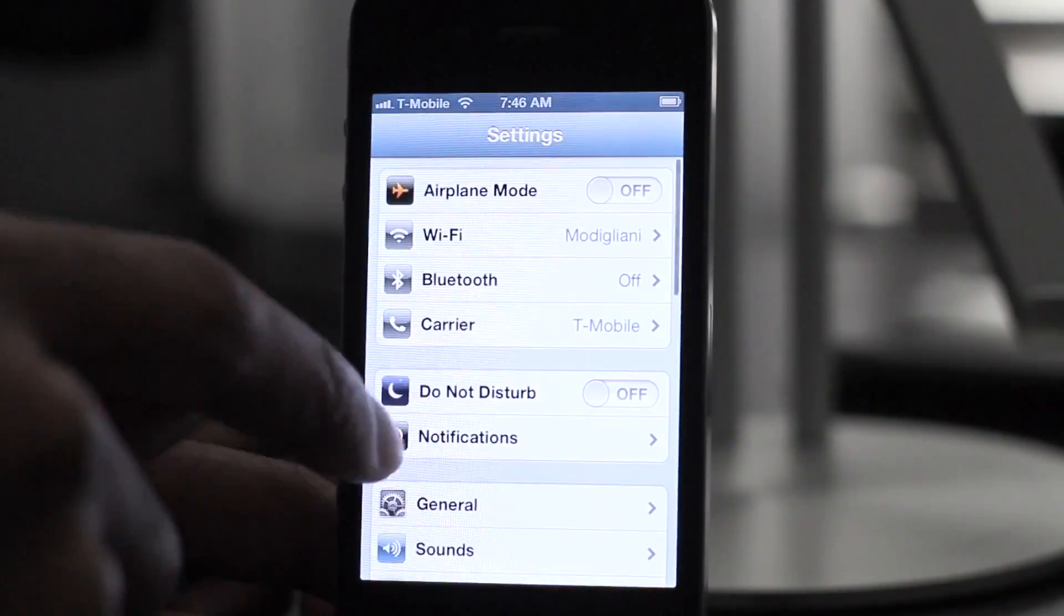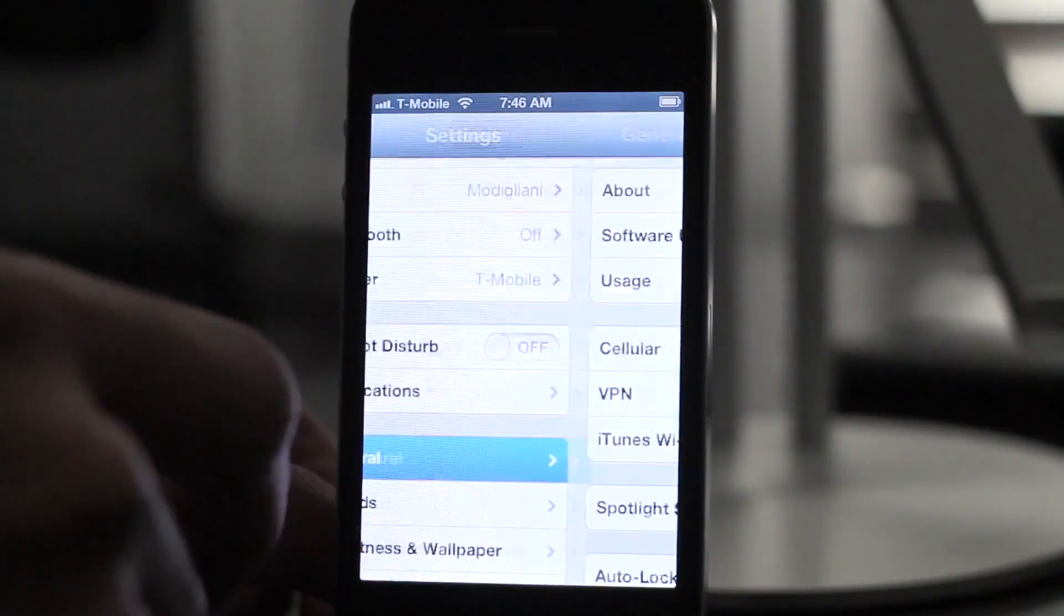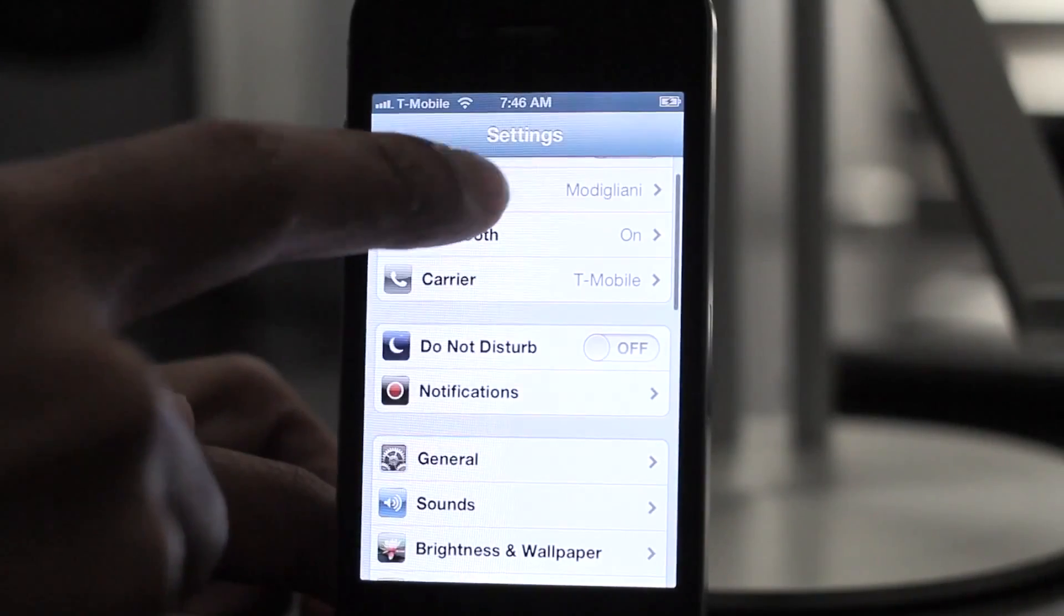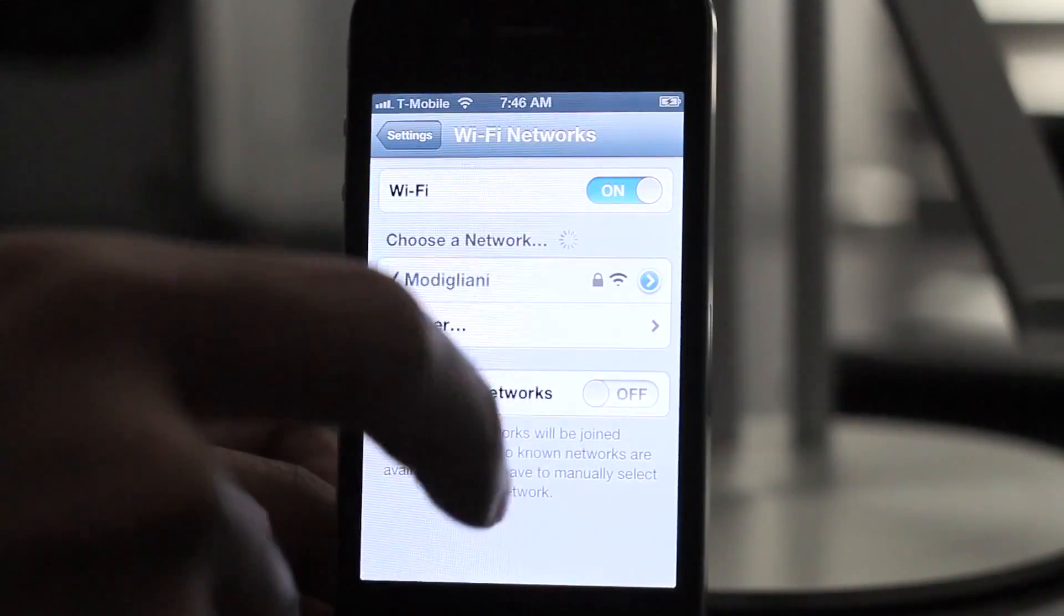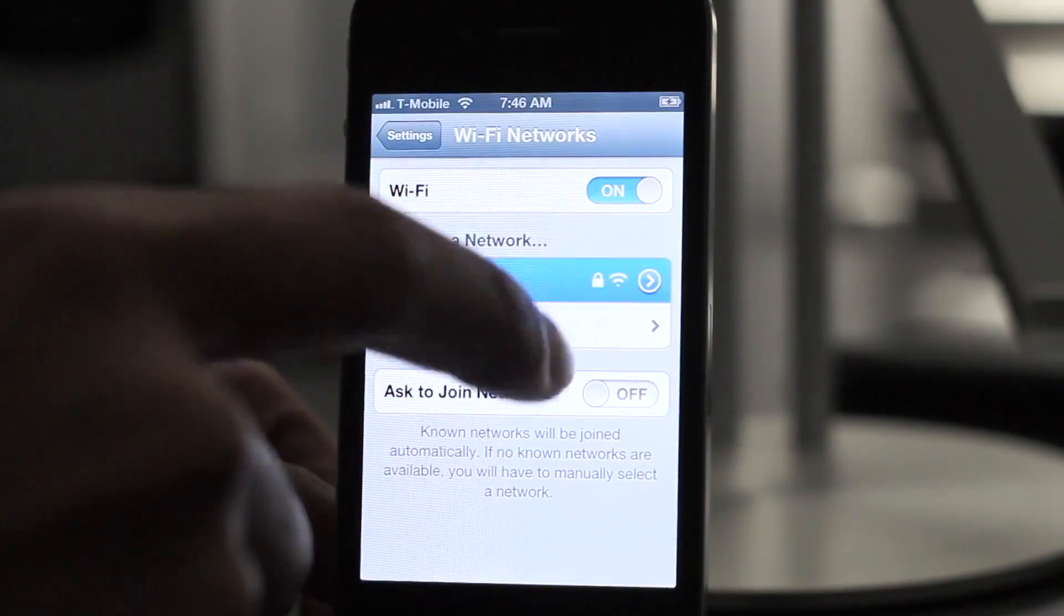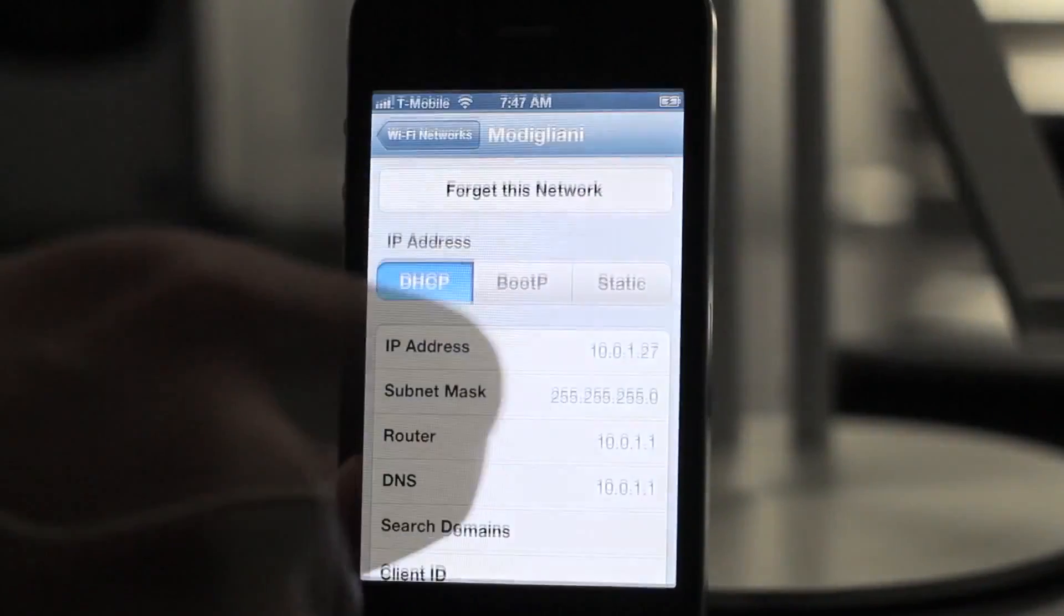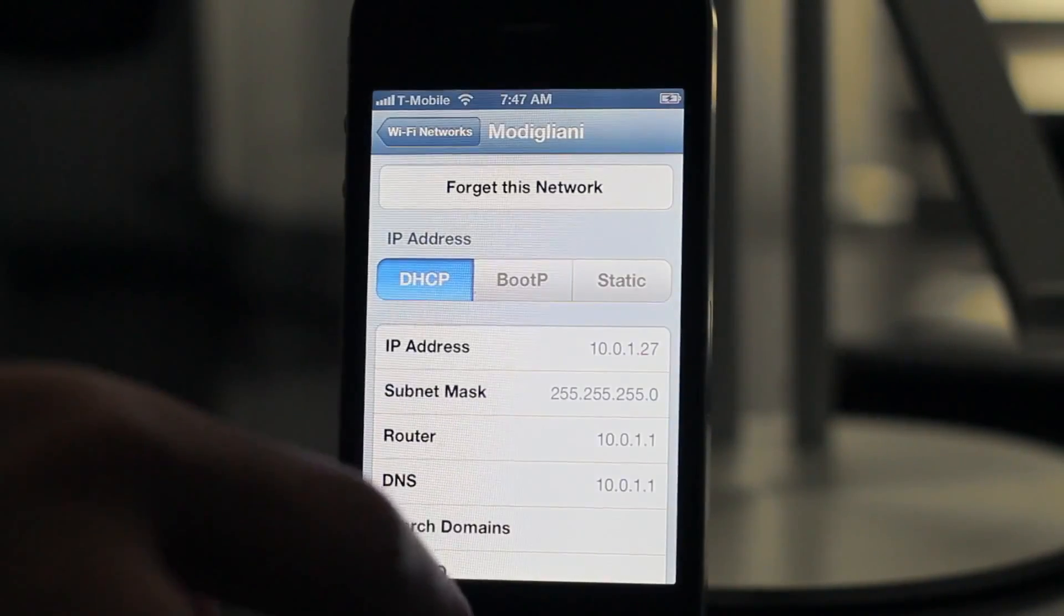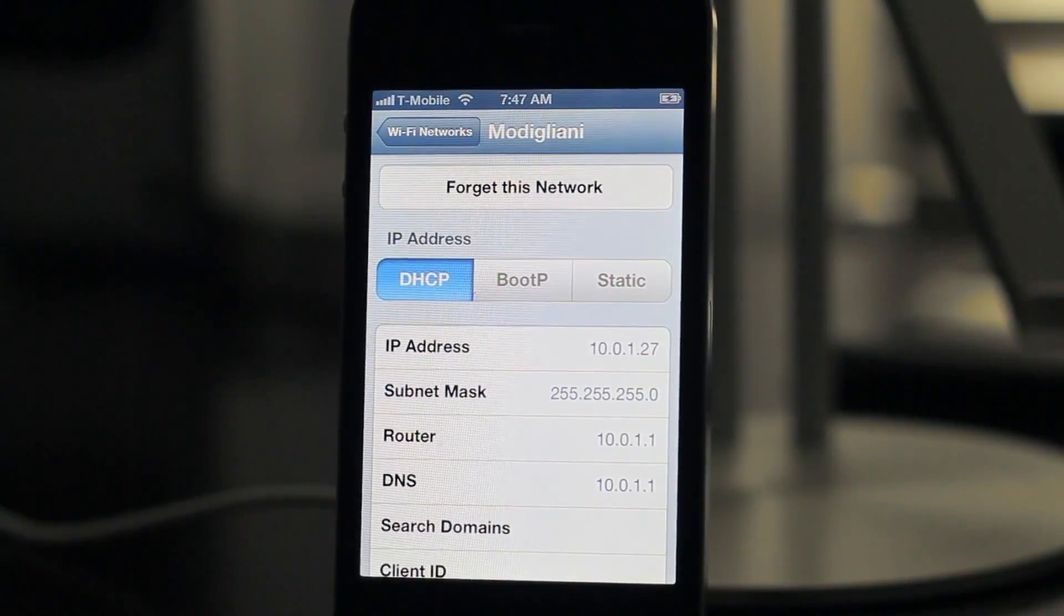So what you need to do is find your IP address. You want to go to your WiFi settings. Tap the little blue arrow. Then you should see the IP address. In this instance, I am 10.0.1.27.